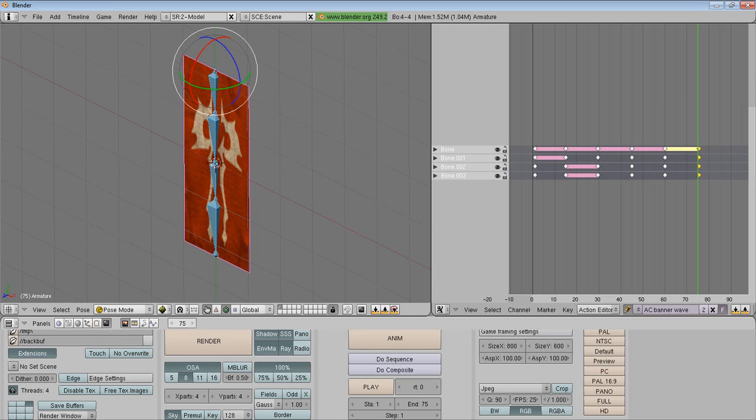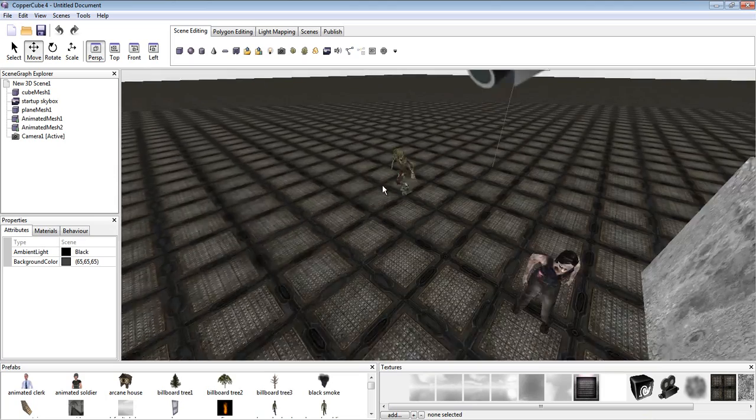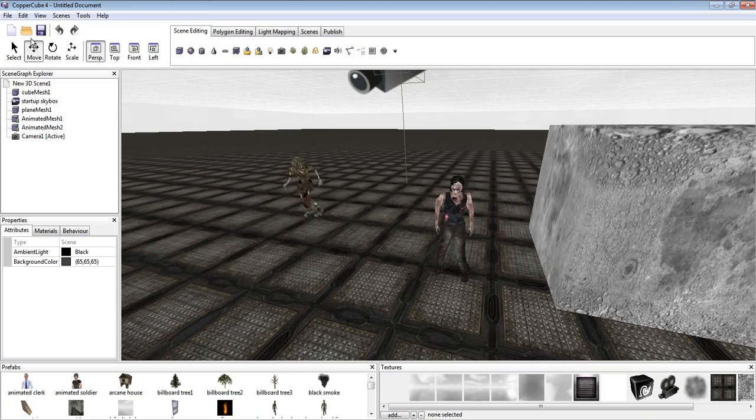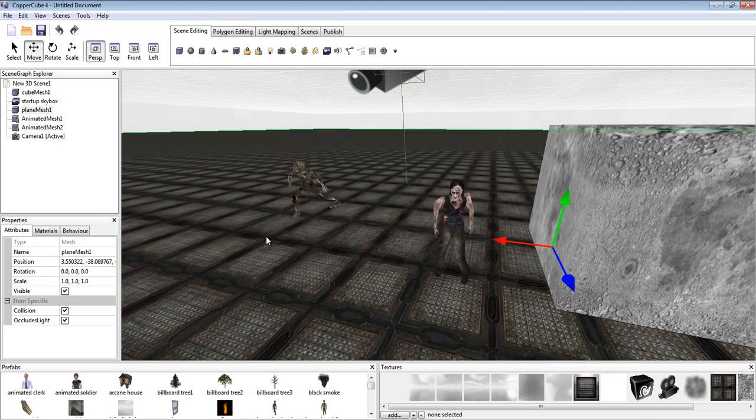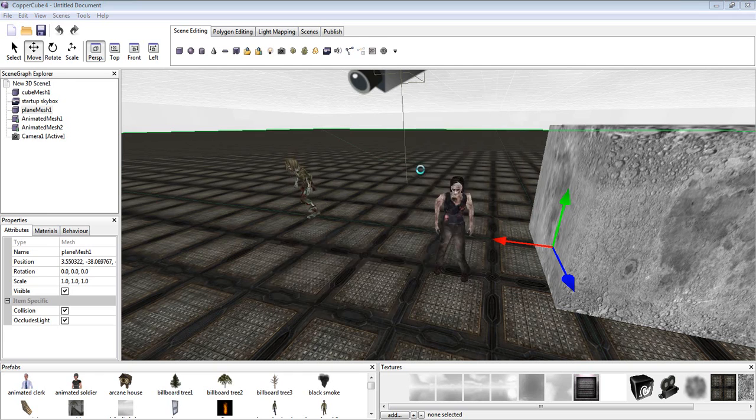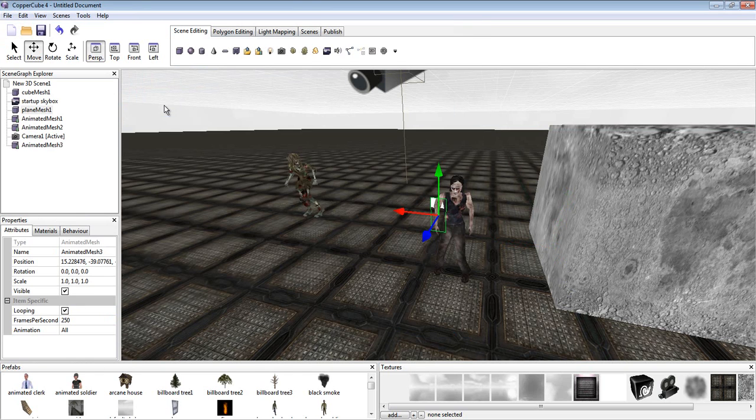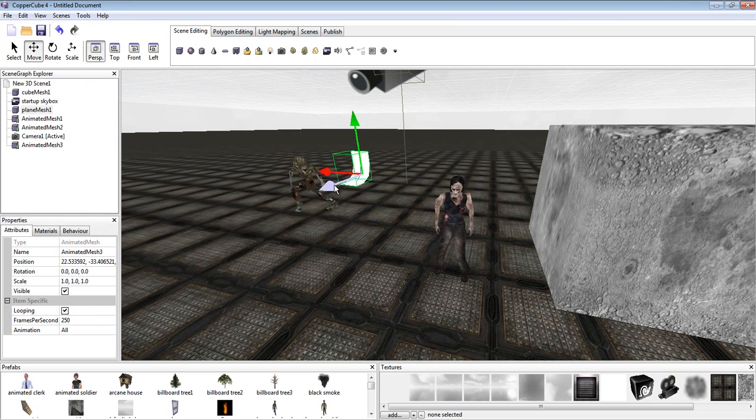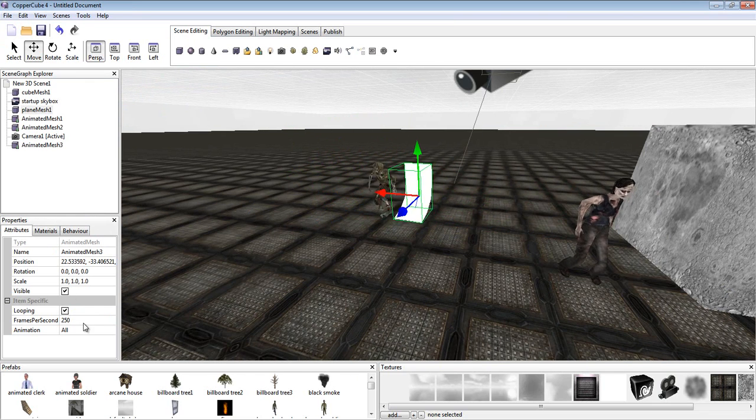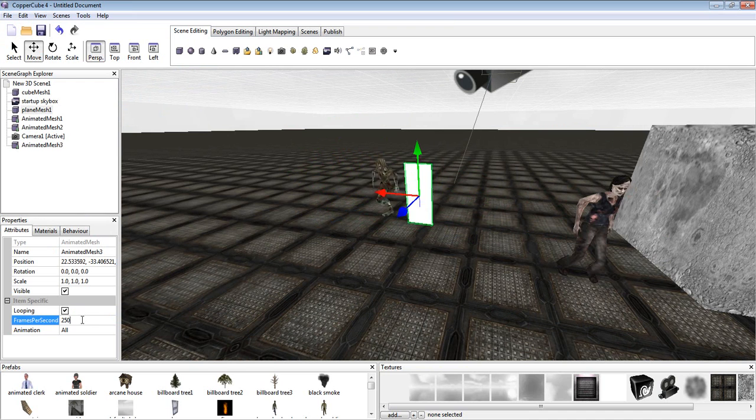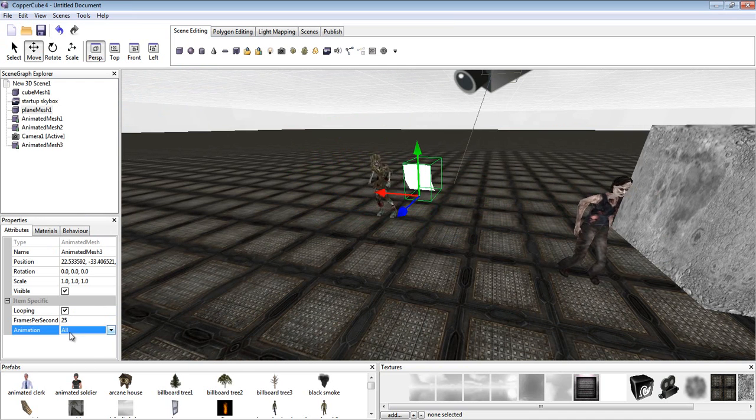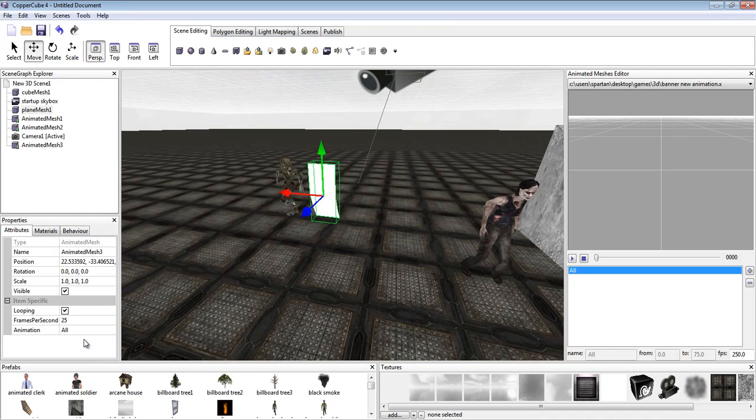Now I'm going to go to CopperCube. In CopperCube I have a test scene set up and we're going to click right and we're going to insert an animated mesh. Banner New Animation. As you can see it's imported, but we have an issue. It's running at 250 frames. We just take off the zero. We hit All but we're going to go to Edit.